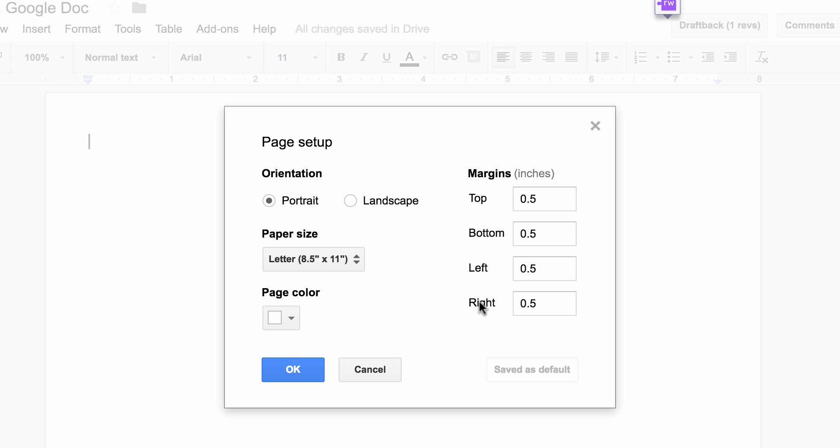The default margin setting is 1.0. I would recommend 0.5, and then save it as your default.